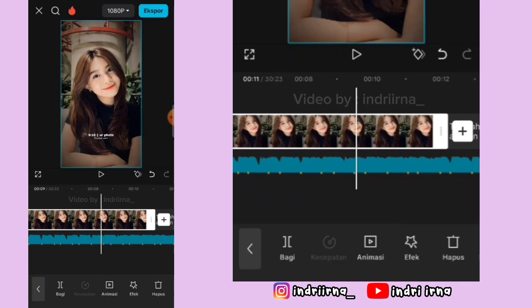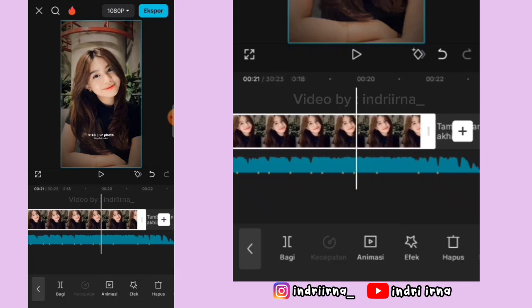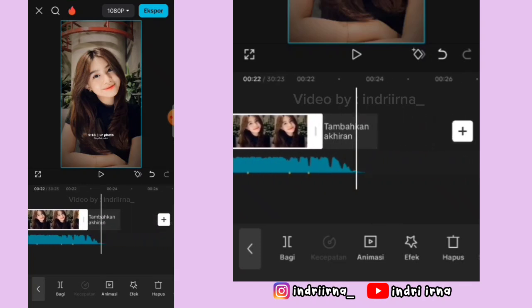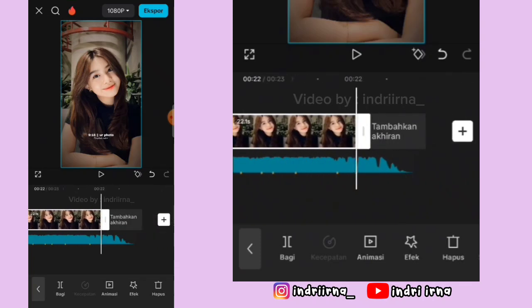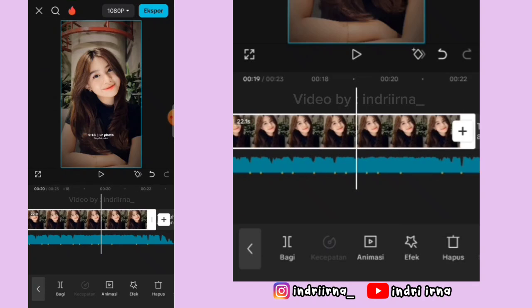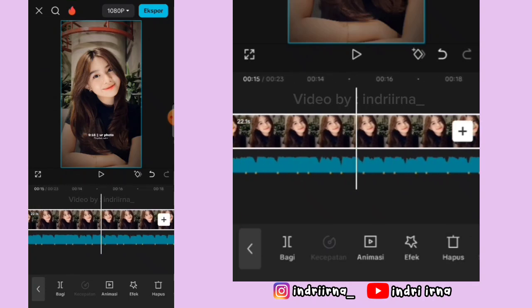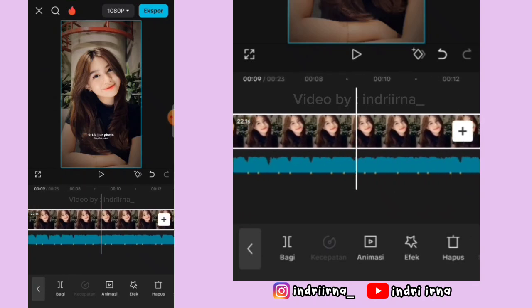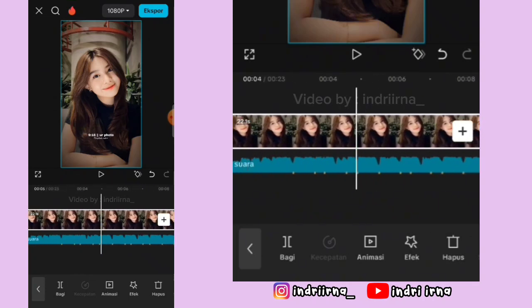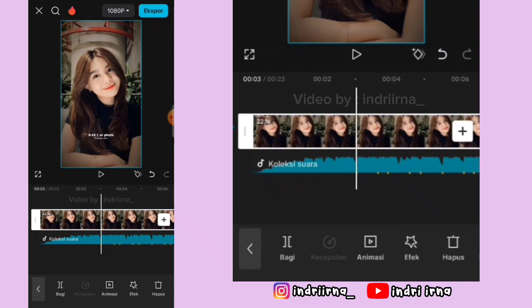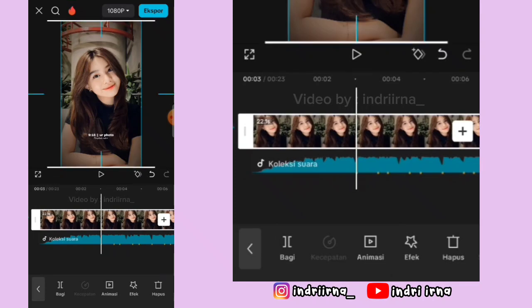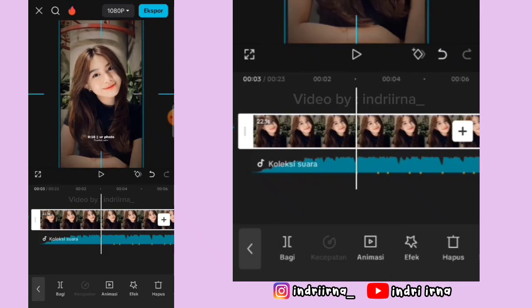Sekarang klik foto yang pertama, durasinya jadi 22.1 detik. Kalau udah kalian bisa ke titik beat yang pertama, perbesar dulu fotonya sedikit aja.